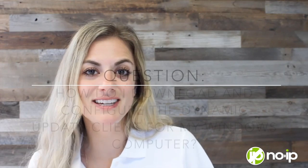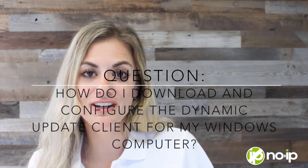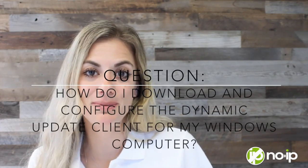Hi everyone! Welcome to our Support Question of the Day video. I'm Natalie. Today's Support Question of the Day is: how do I download and configure the Dynamic Update client for my Windows computer?